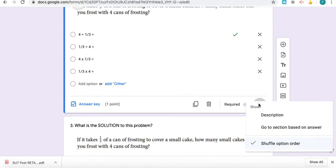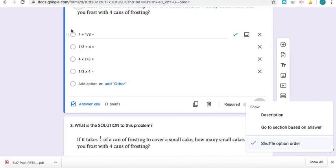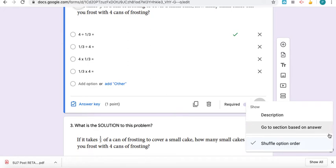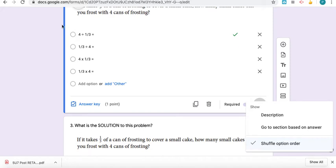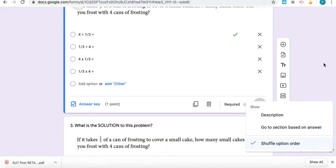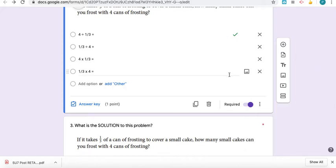I like to sometimes shuffle the option order because maybe when I make the test I just put the correct answer as the first option each time. Then I don't have to make as many changes as they go along, and I can just shuffle the option order and the computer will automatically put them in a different order. That way I don't have to think, did I make too many questions with the answer being the first option, second option, third option.